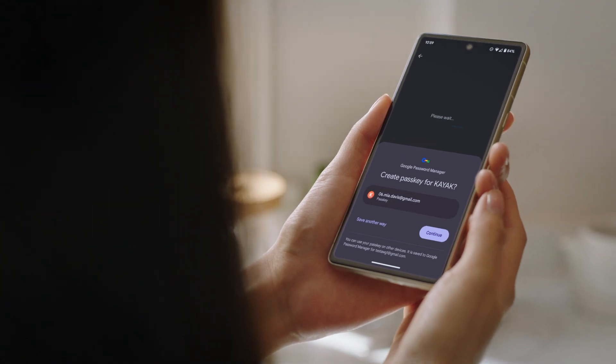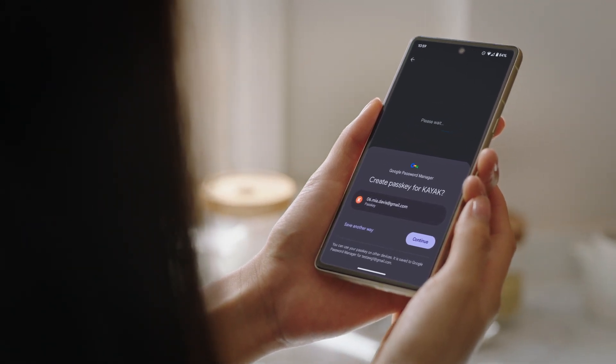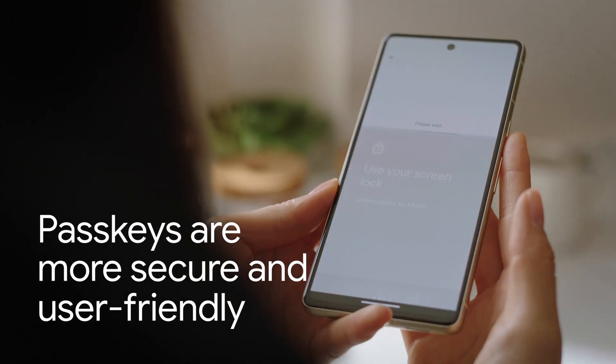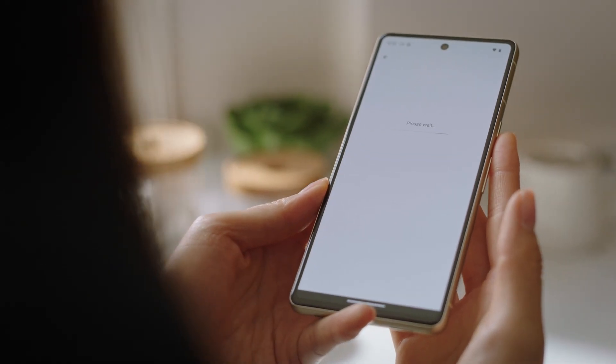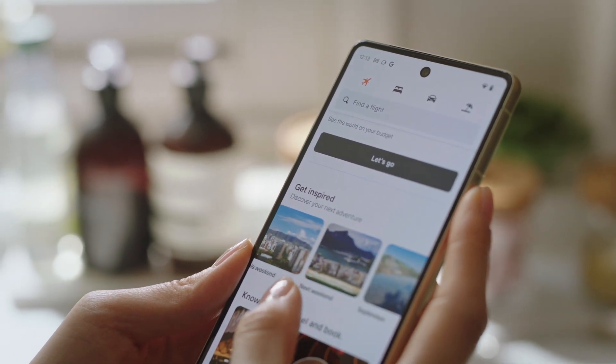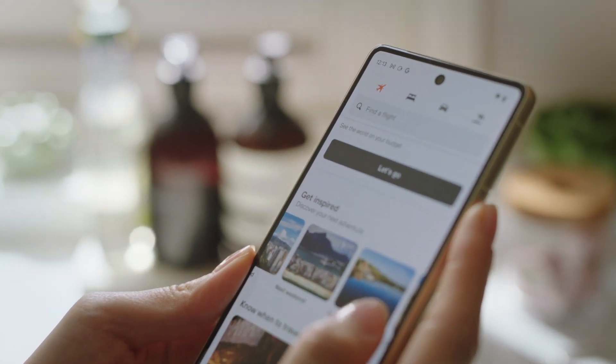But it adds some new UX complications, and passkeys seem to solve a lot of our concerns, such as having a method that is secure, that cannot be phished. At the same time, that doesn't require users to wait for some message or go somewhere else.